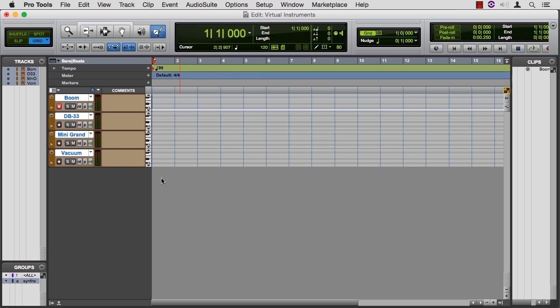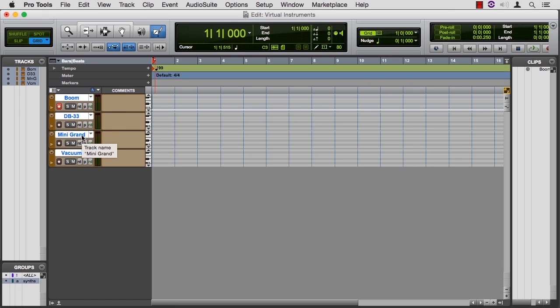So I've given you a session called Virtual Instruments, which has an iteration of Boom, the organ DB33, the piano, and one of the synthesizers.